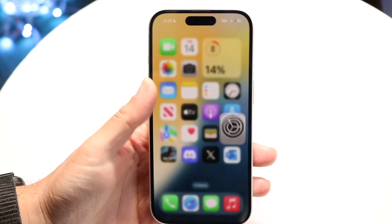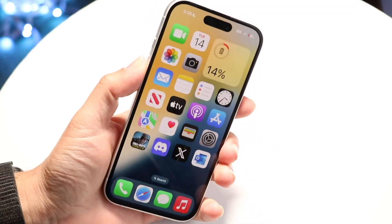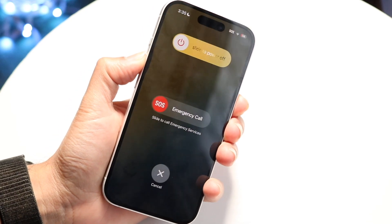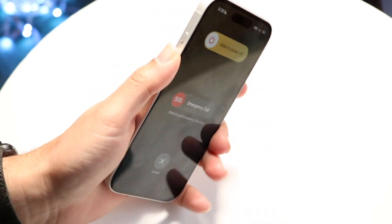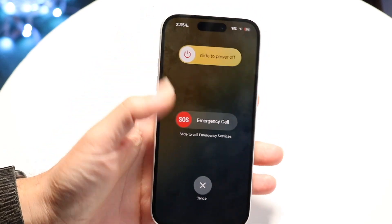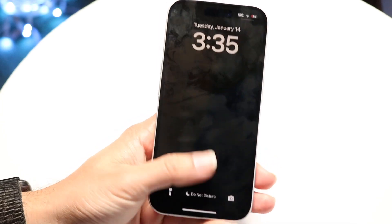If that doesn't fix it, you can also try restarting your iPhone. Hold down the buttons you normally would — volume up and the side button — then slide to power off, and see if that ends up fixing it.